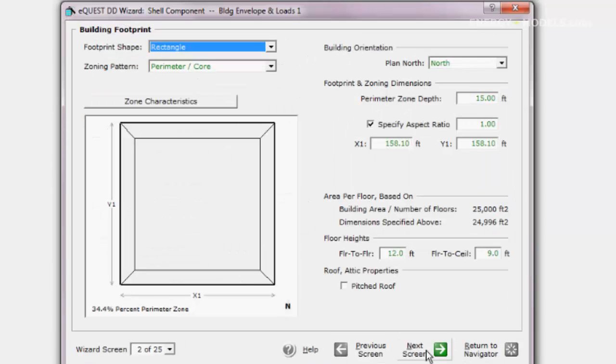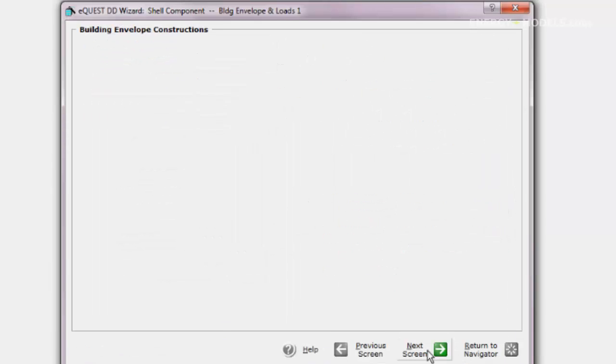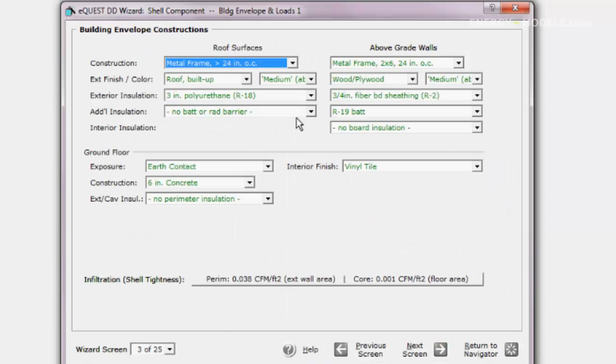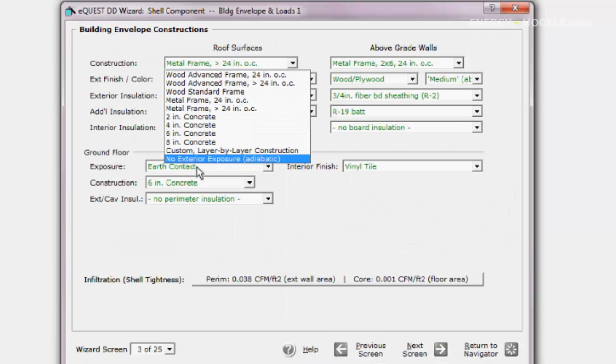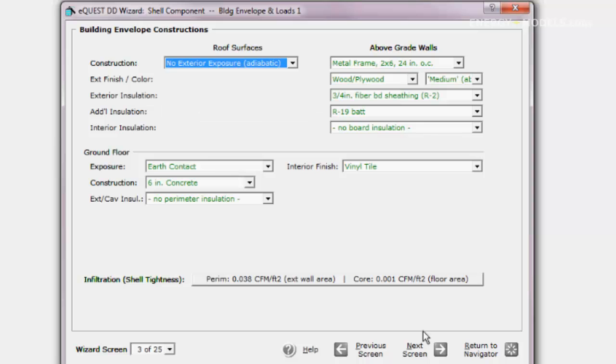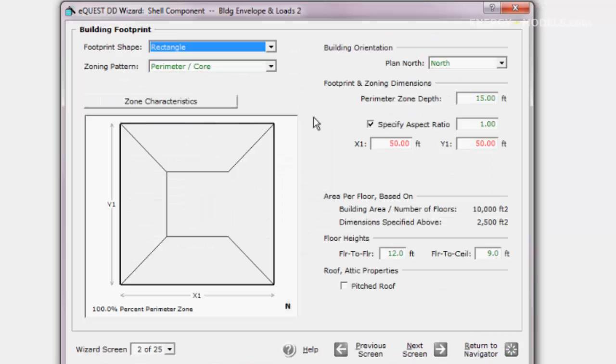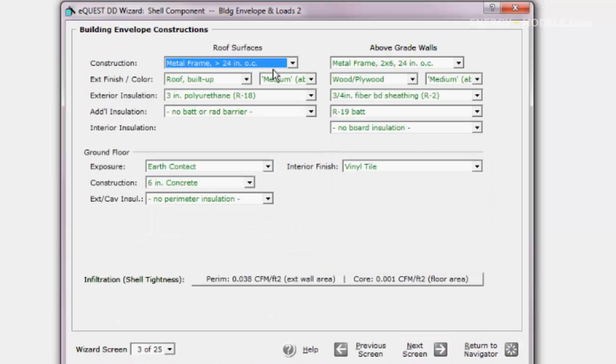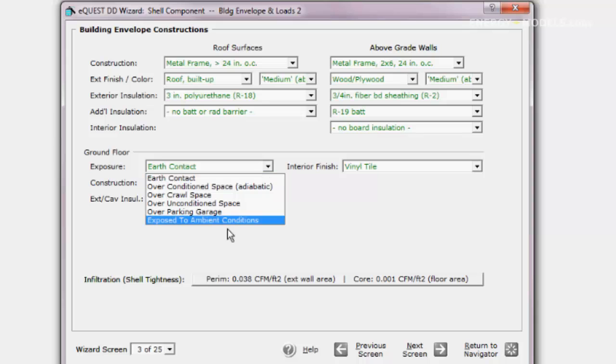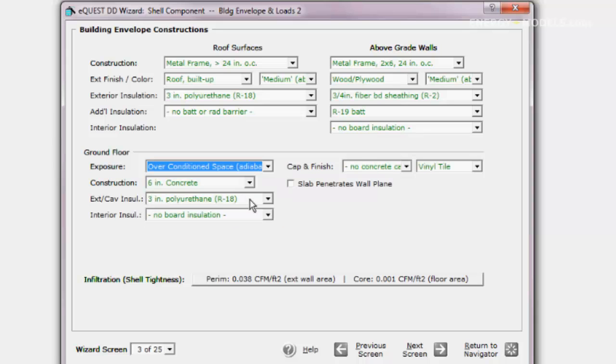We need to make a few changes to shell 1. We set the roof to adiabatic and go back to shell 2. We will set the floor to over conditioned space and return to the navigator.